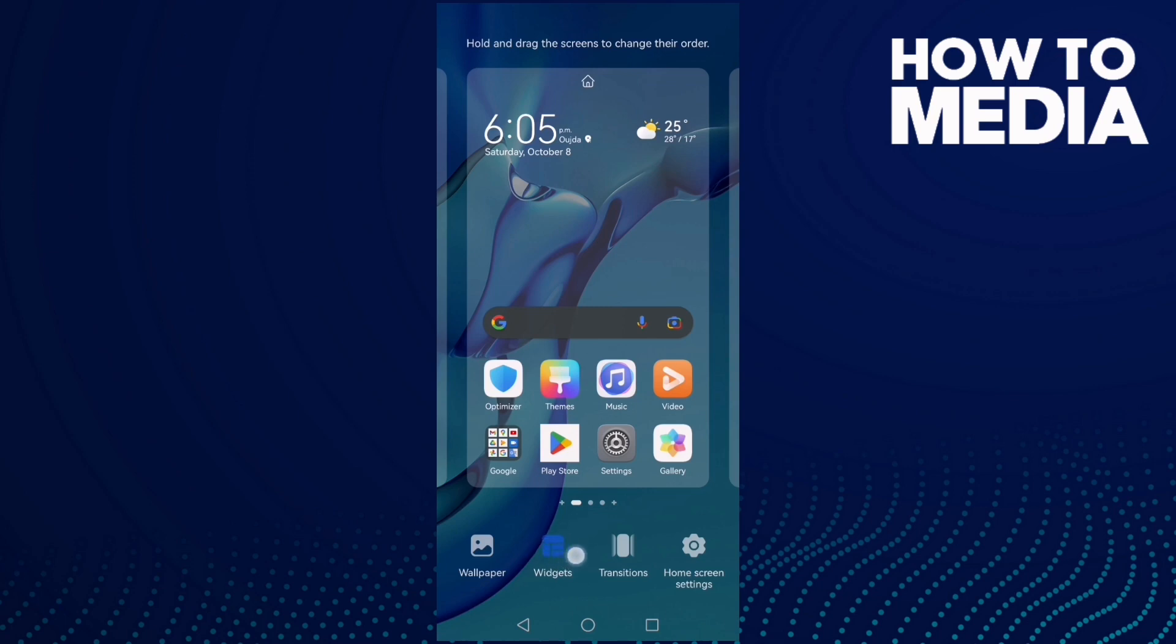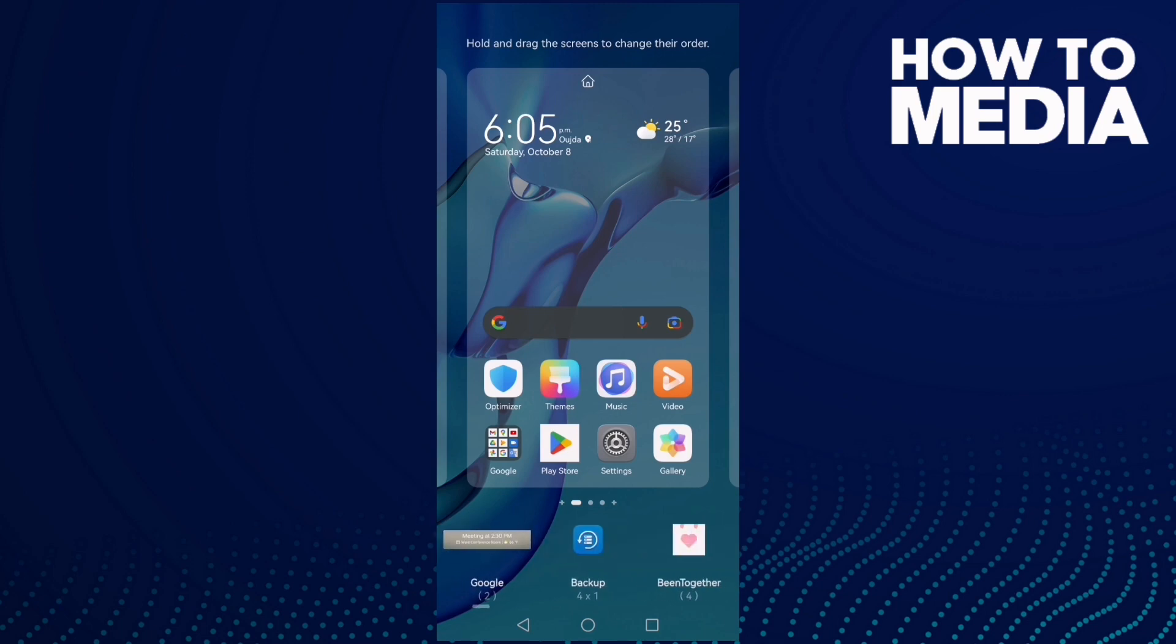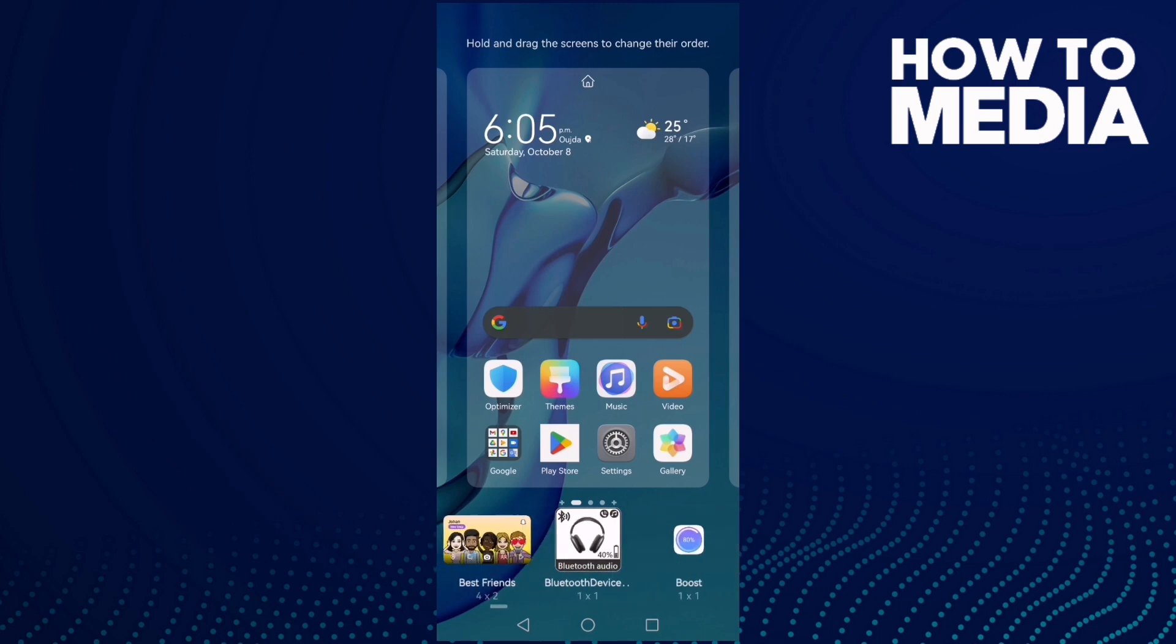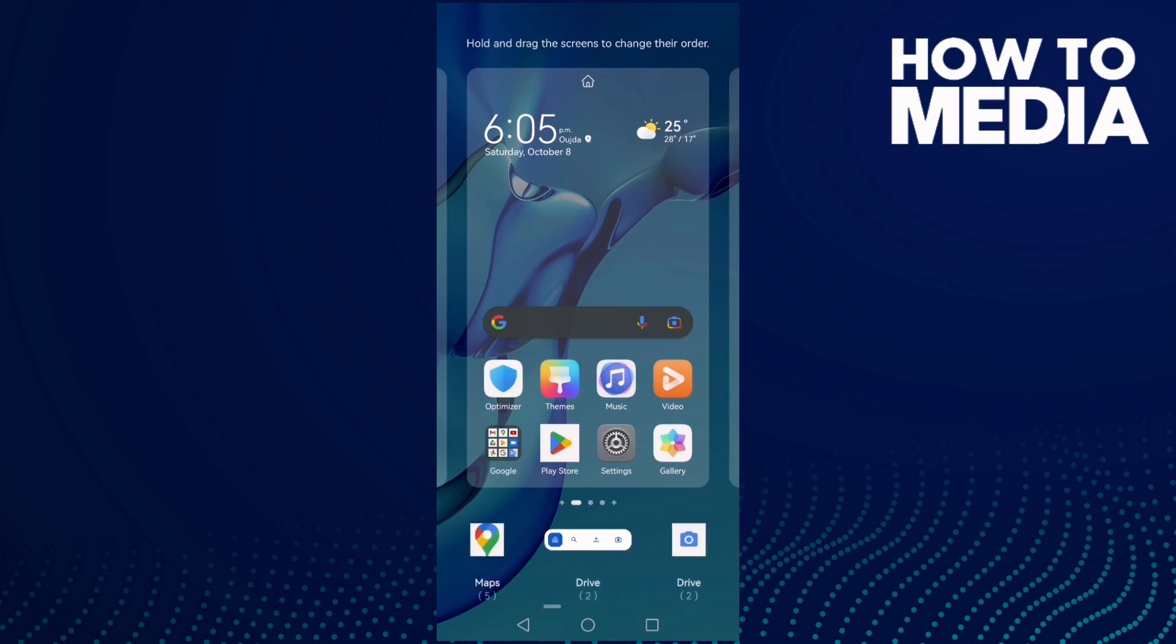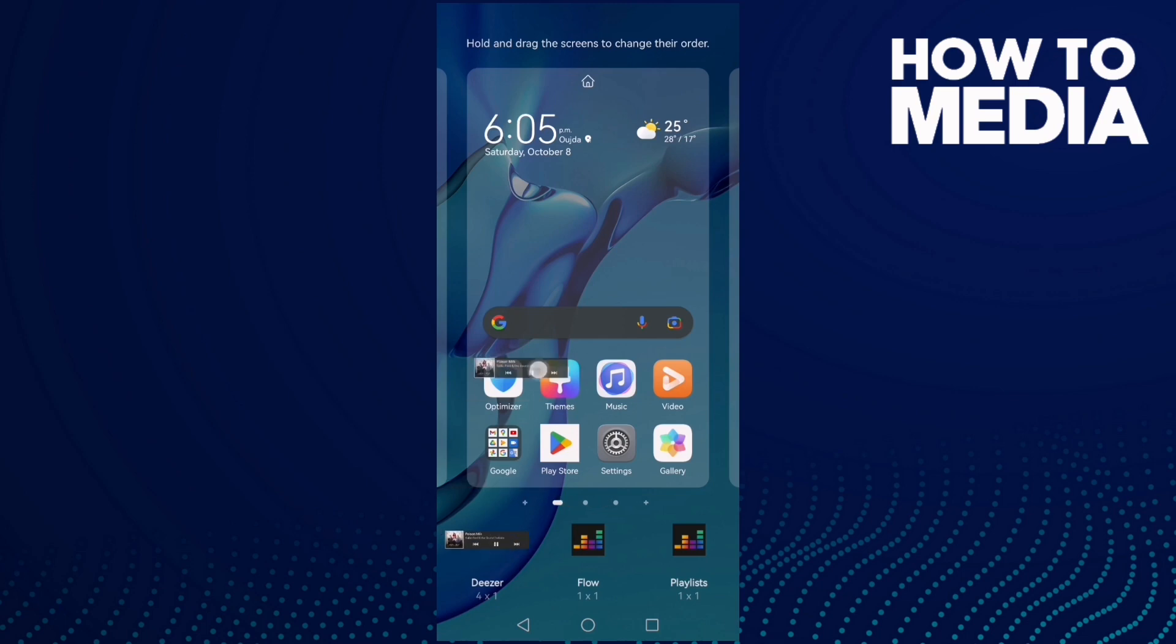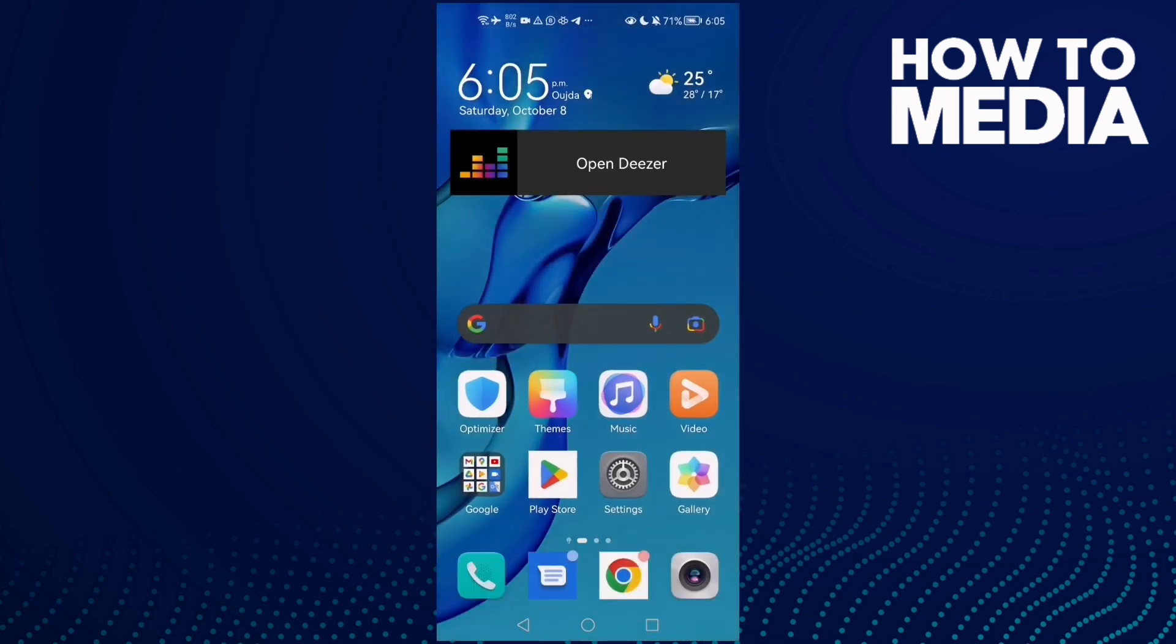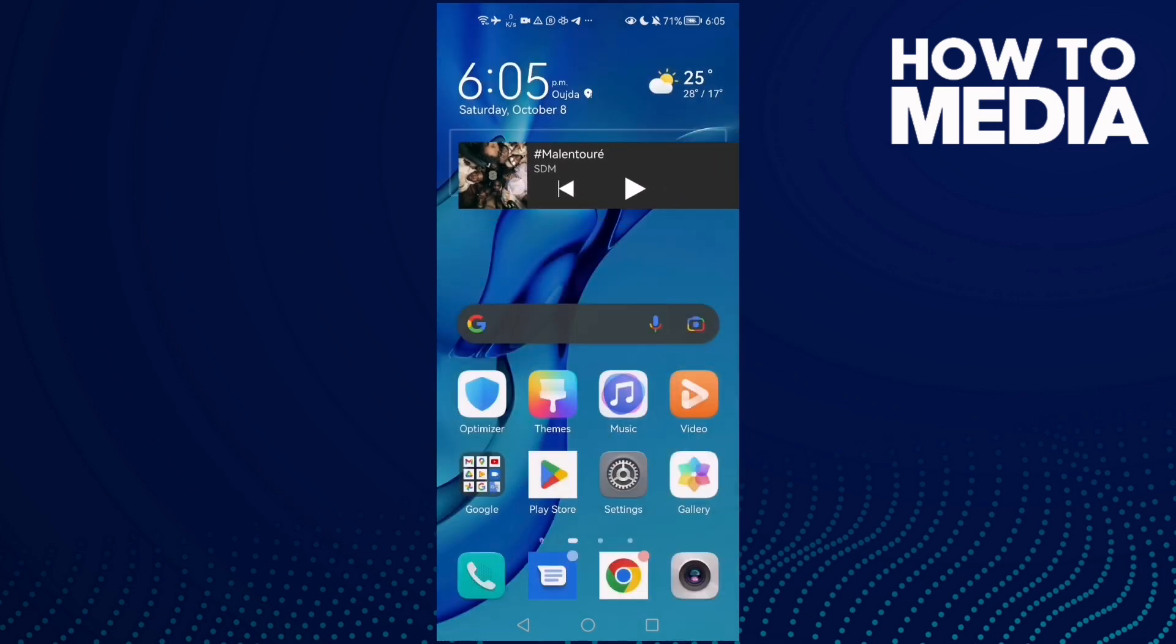Click on it and as you see here we'll find the widgets. Select any widget you want, like this one, and just put it like that. That's how to add widgets on Android phone. It's easy, and you can remove it if you want.